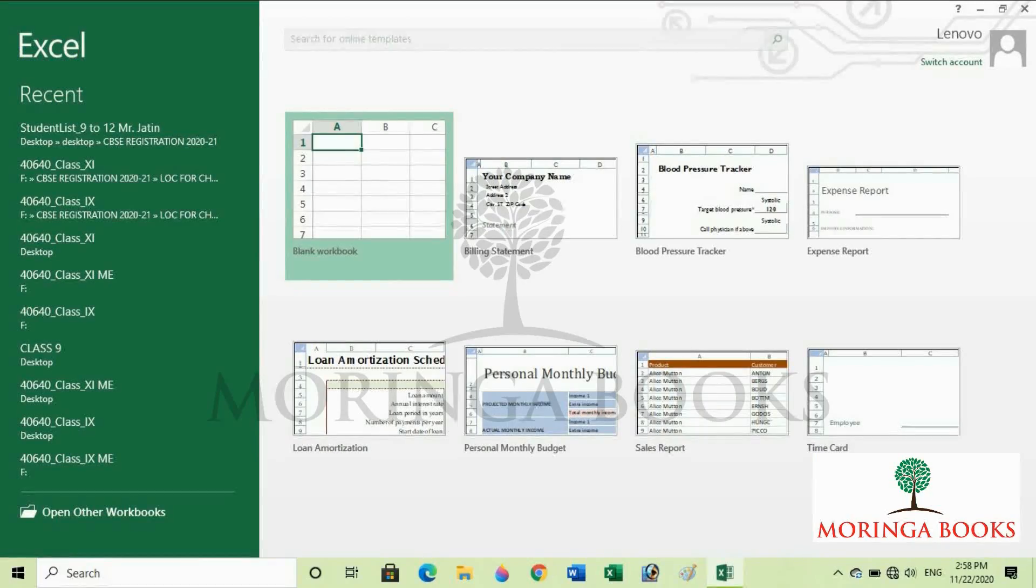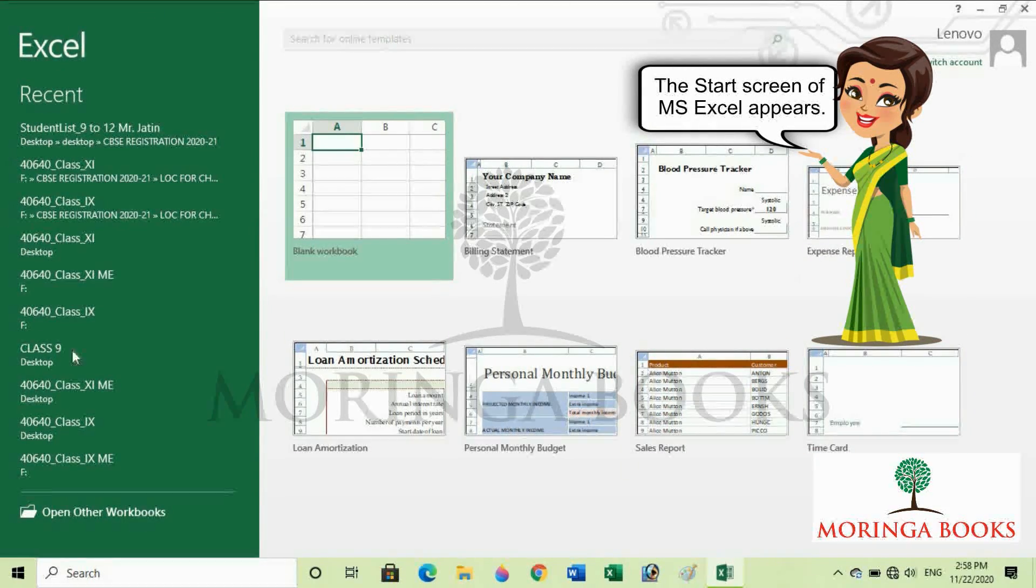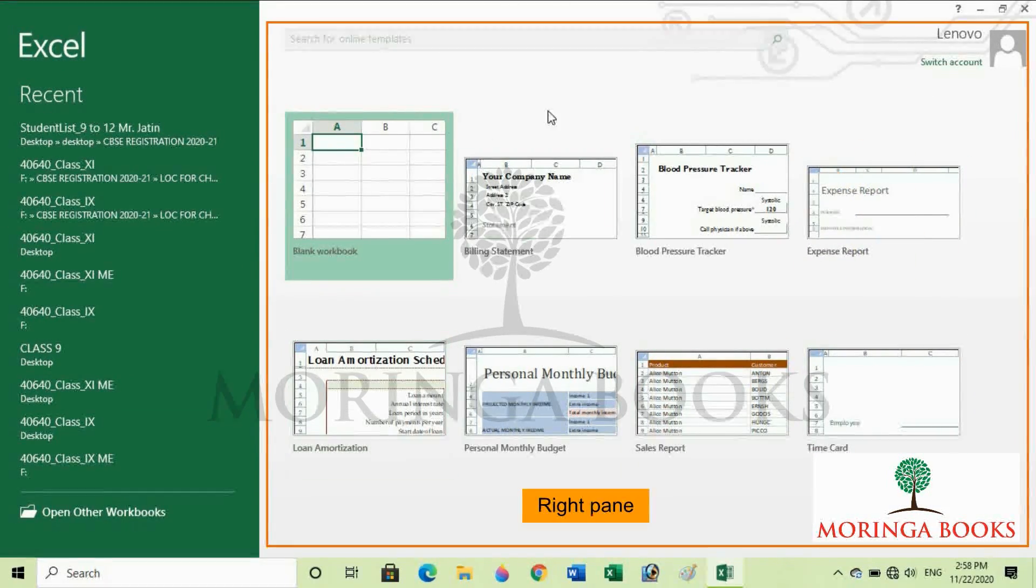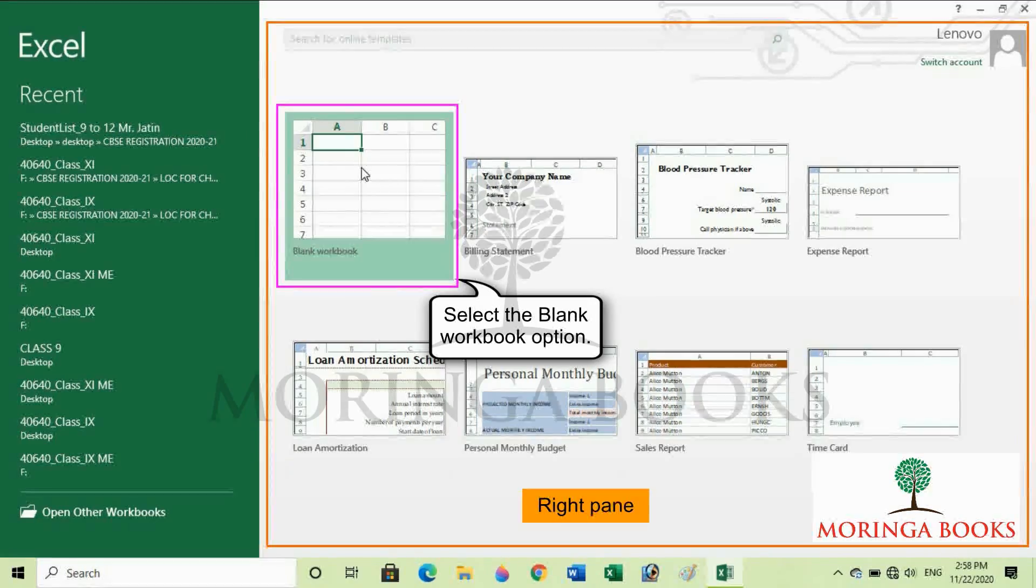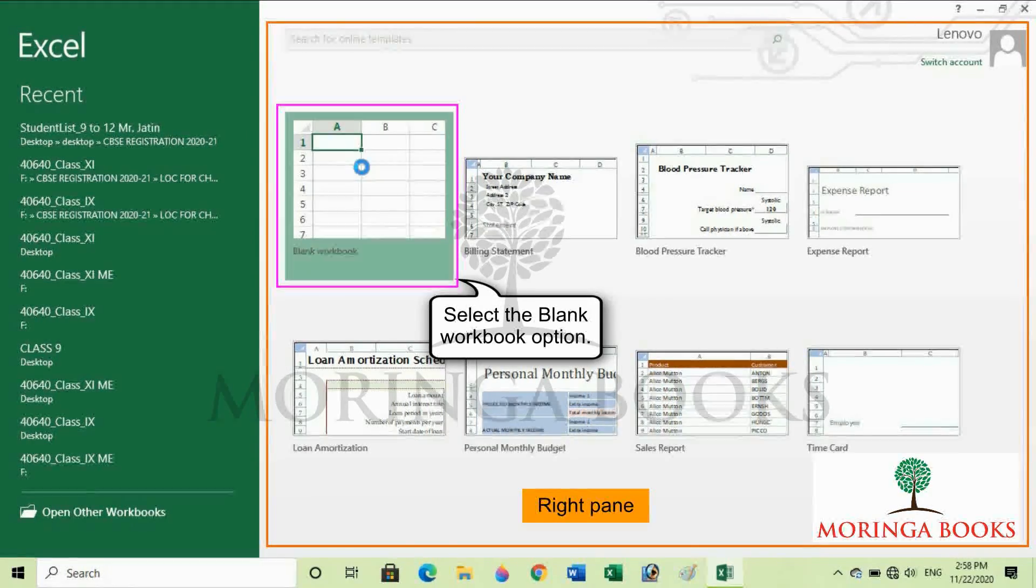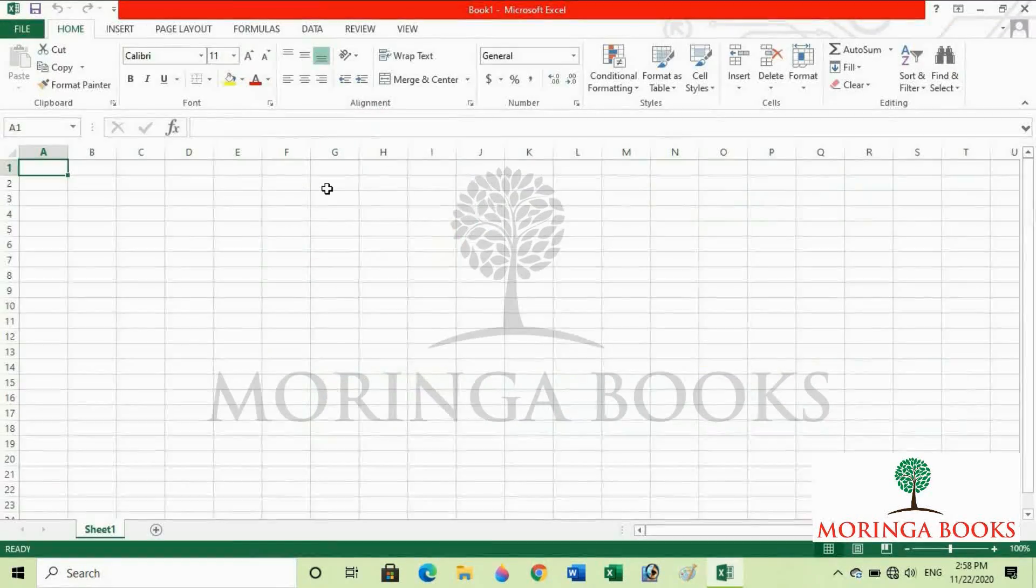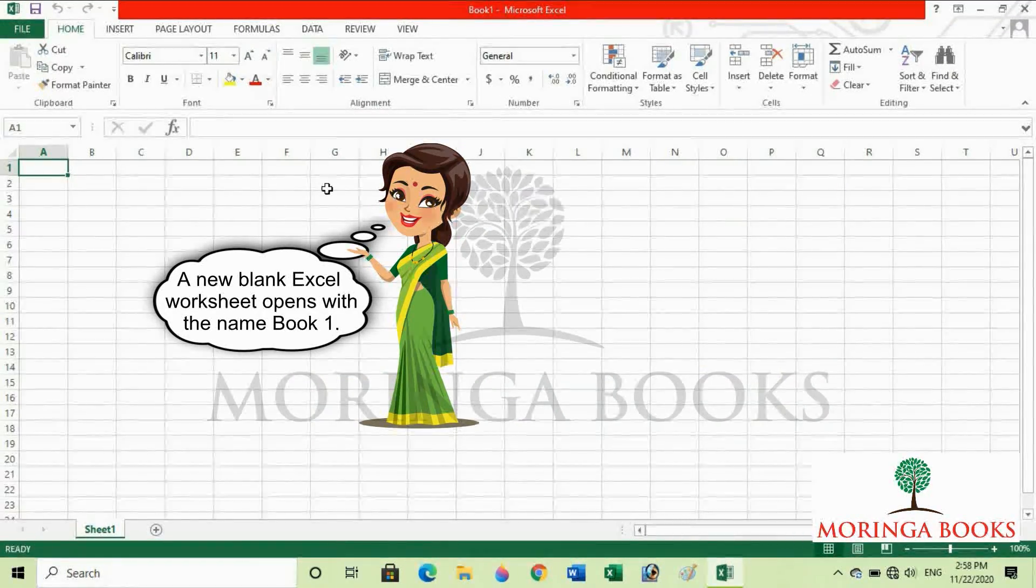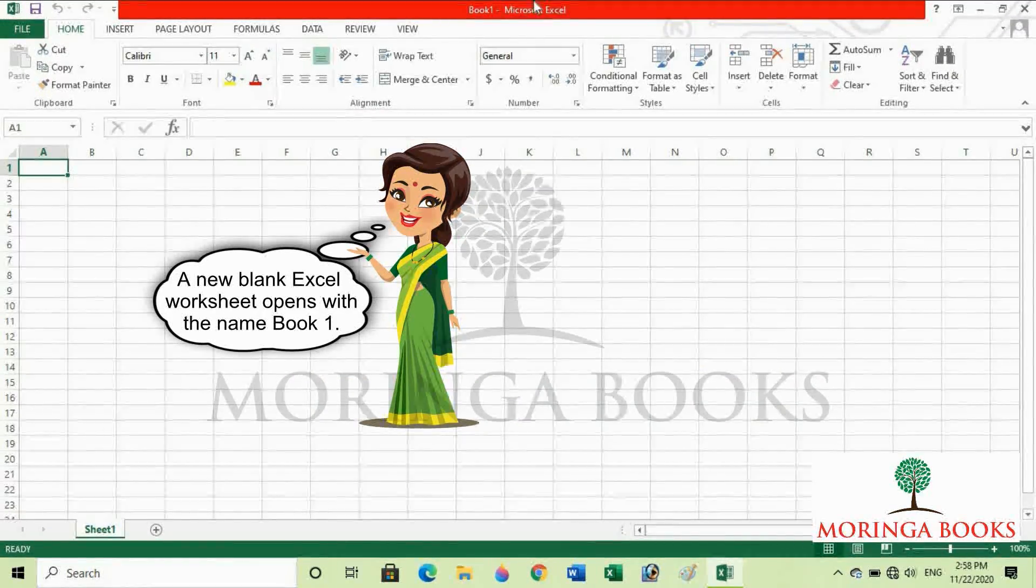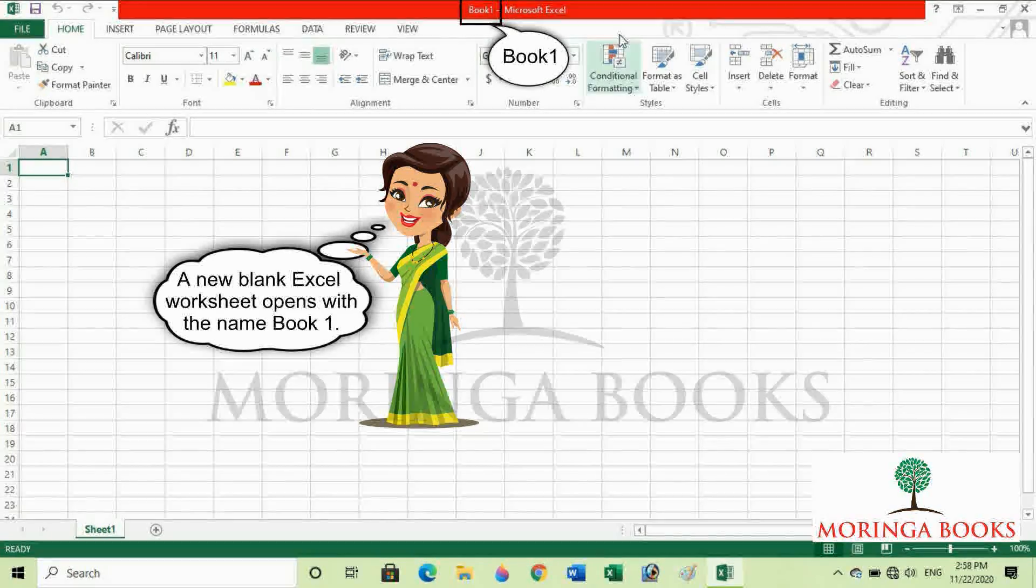The start screen of MS Excel appears. In the right pane, select the blank workbook option. A new blank Excel worksheet opens with the name Book1.